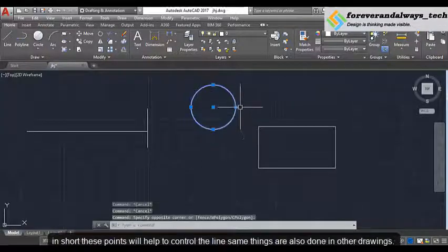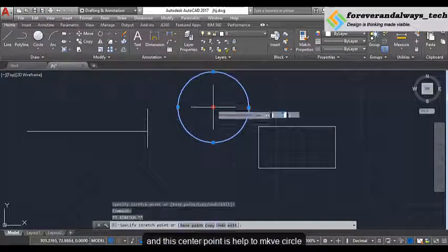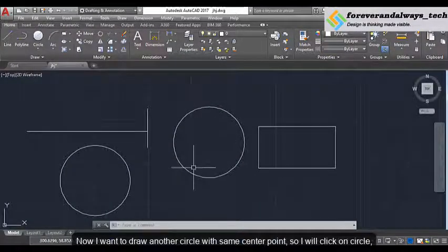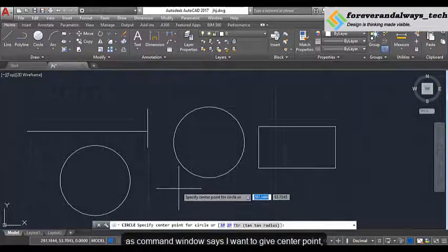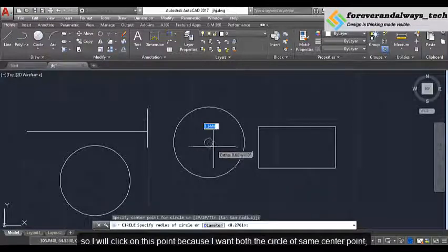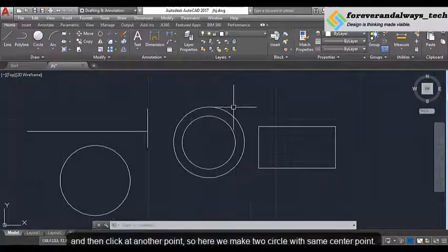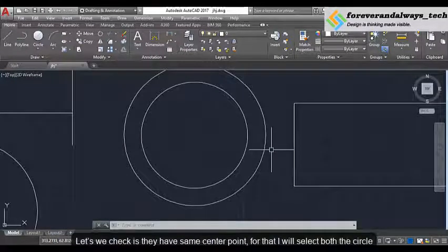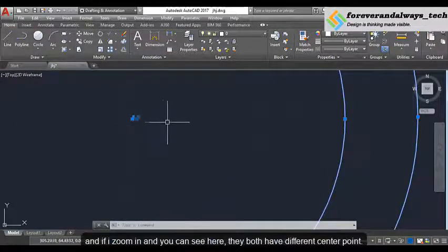The same things are done in other drawings also. This quadrant point will increase or decrease the radius of this circle, or this center point helps to move the circle. Now I want to draw another circle with the same center point of this circle. I click on the circle command, and I want to give the center point. I think this one is the center point of the previous circle, so I will click on this point because I want both circles to have the same center point. Then click at another point. So here we make two circles with the same center point. But when we zoom in, they both have a different center point.